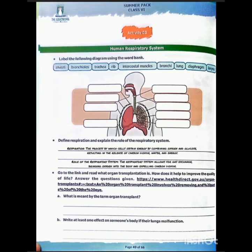You have to label this diagram. The next question is: define respiration and the role of the respiratory system. As you all know, respiration is the process by which cells obtain energy by combining oxygen and glucose.